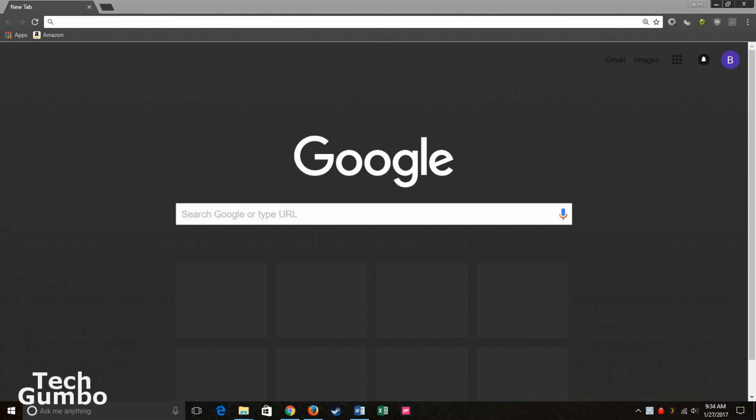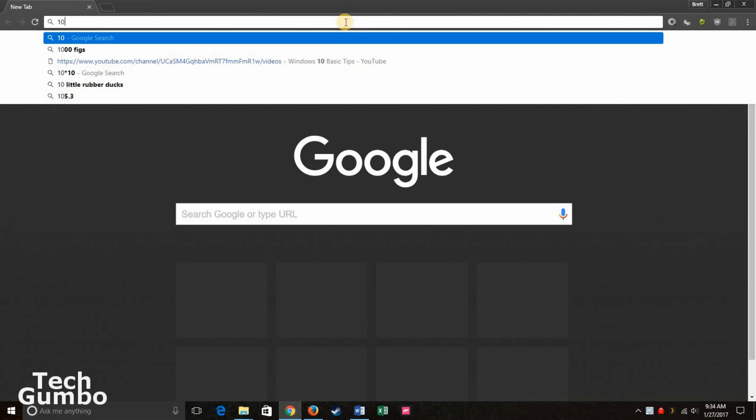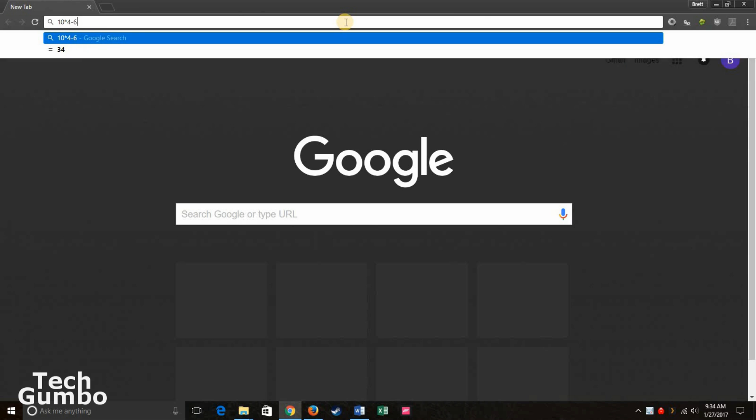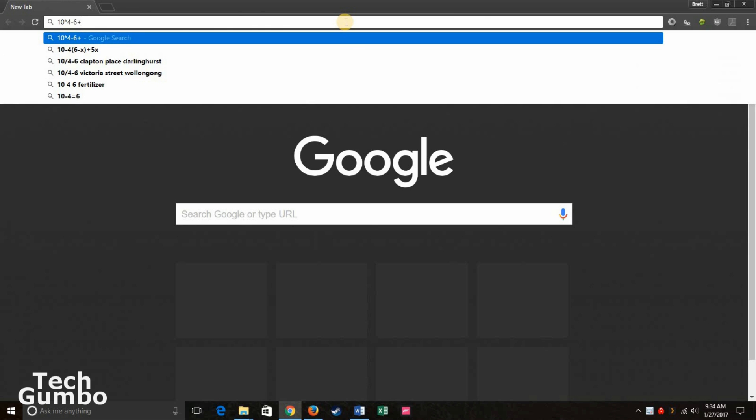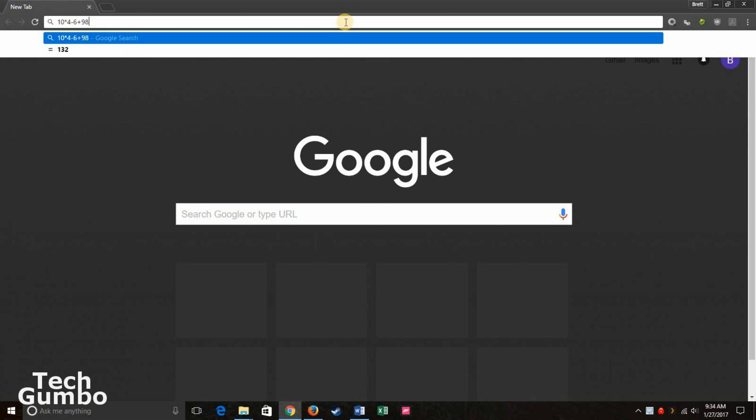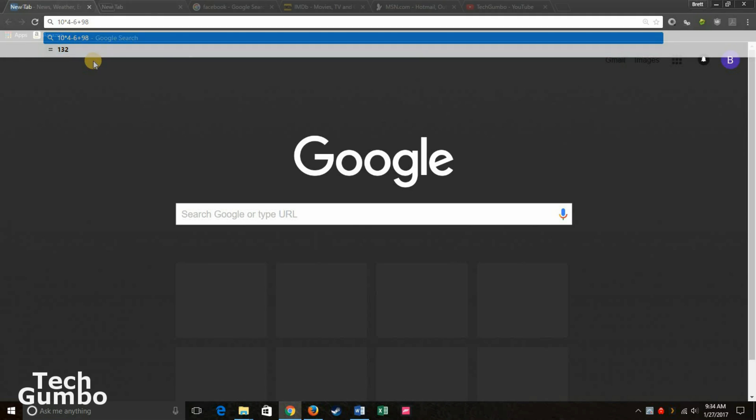You can also do simple math from the Omnibar. So you just click into it. Type in your math equation. So let's say 10 times 4 minus 6 plus 98. And you don't need to hit enter. It'll just automatically show up right there. It says it's 132. So that's some of the tricks on how to use the Omnibar in Google Chrome.